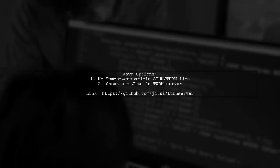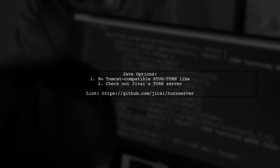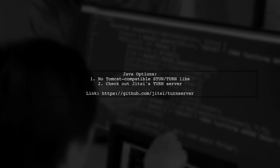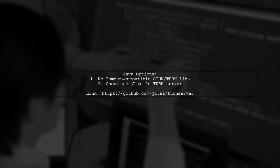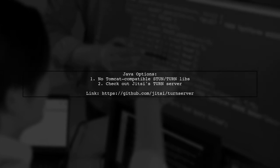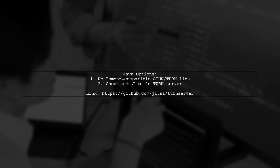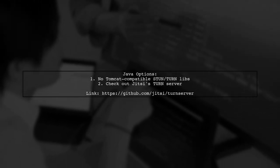Currently, there are no Java STUN or TURN libraries that work under Tomcat. However, there are some Java-based open-source projects available.